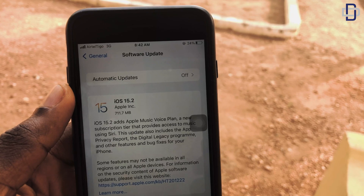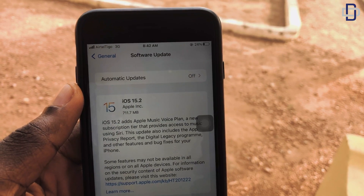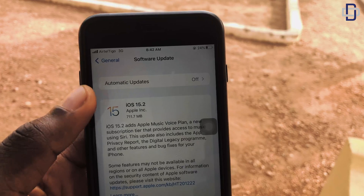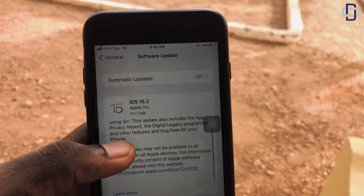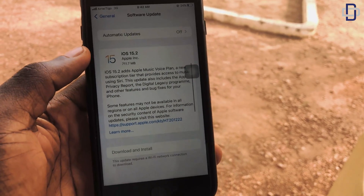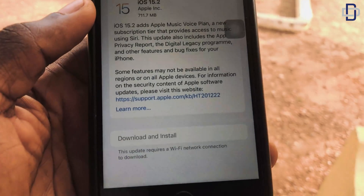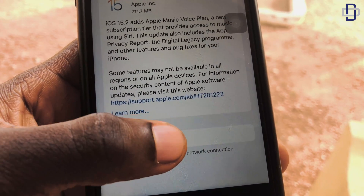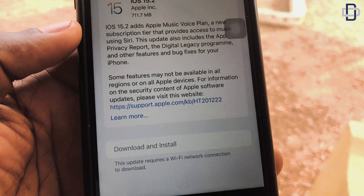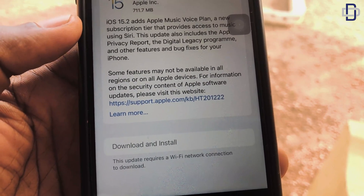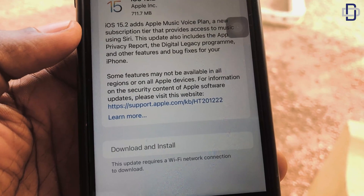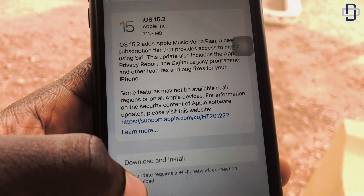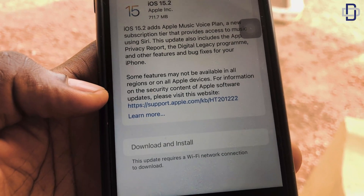So make sure you have data — this video won't work if you don't have data. As you can see in the update, if you look at the bottom you see 'Download and Install,' but that button has been grayed out. If you tap it, it won't work. This is where the hack comes in — in the past you needed Wi-Fi to update.